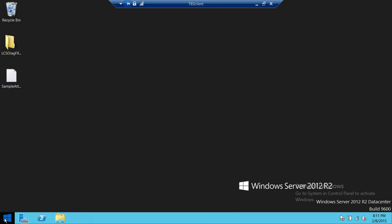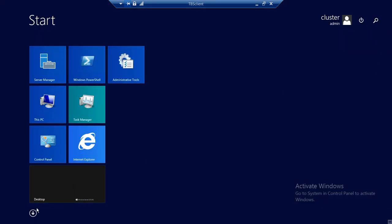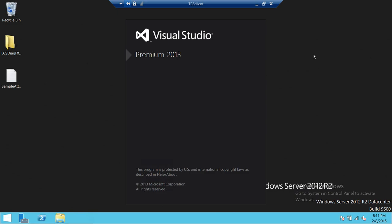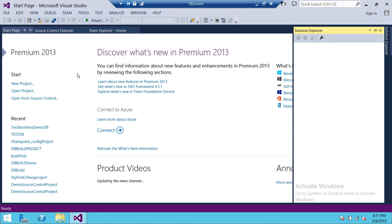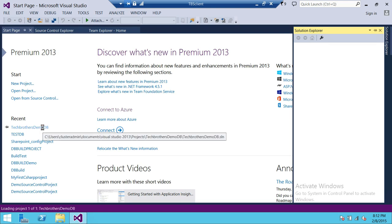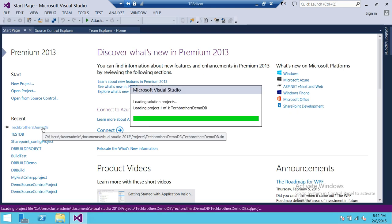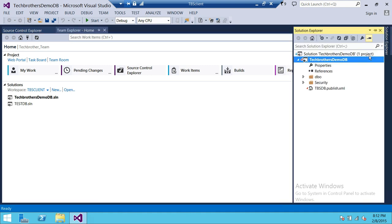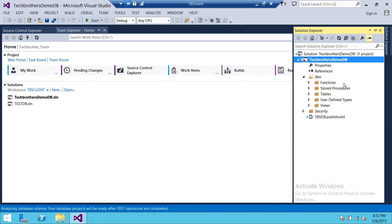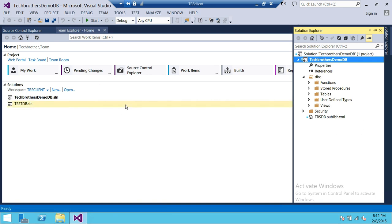This is my client where I have Visual Studio installed. We're going to fire up Visual Studio. I already have a database project which we're going to use in this demo — that is the Tech Brothers Demo Project. If you look at the solution, right here is Tech Brothers Demo, and we have all the functions, database objects, stored procedures, tables, user-defined types, and everything.